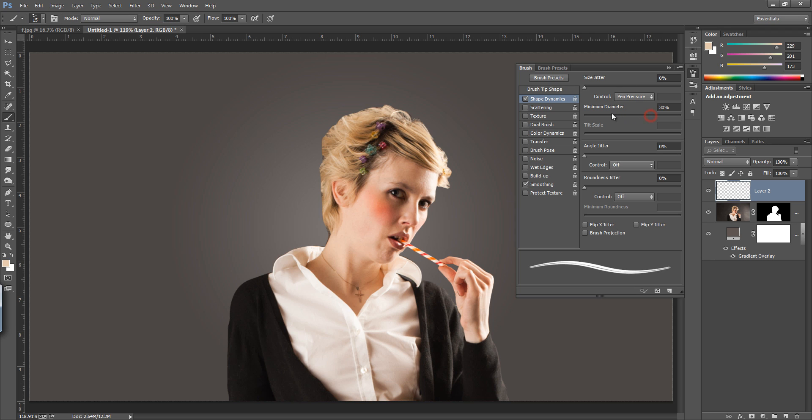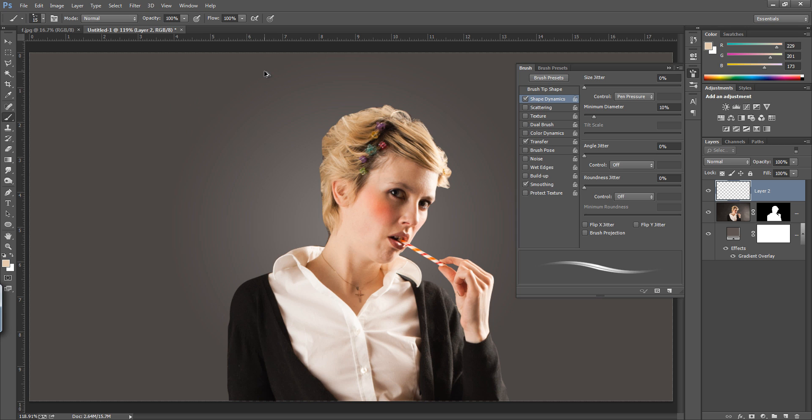You can set the shape of the hair like this - I want this type of shape, a very crisp shape I want. And moreover, transfer. Now see, very nice. This is the setting I want in my brush.